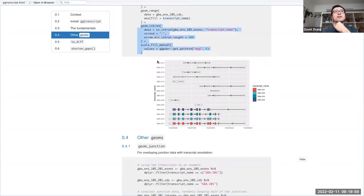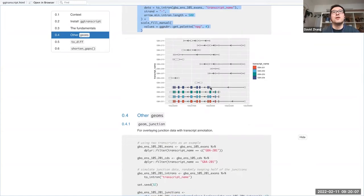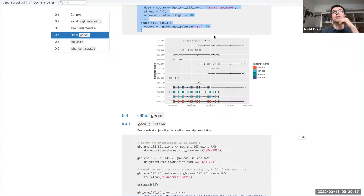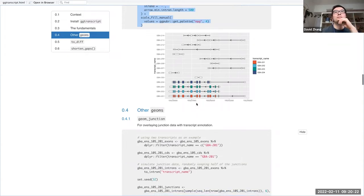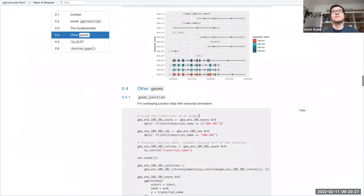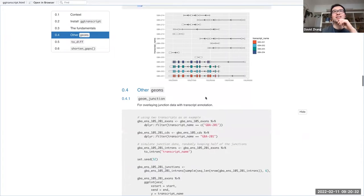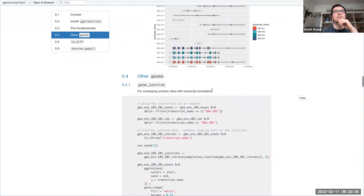We fill by transcript, then add the introns on, and this is the kind of plot you might end up leaning towards. Obviously the CDS is only present for protein coding transcripts, so it might make more sense to filter out non-protein coding transcripts from the plot — but that would be pre-processing of the input data. Apologies, I put this together quickly for today.